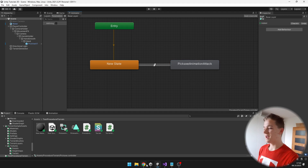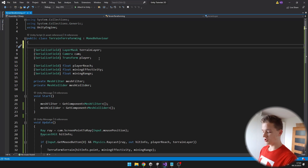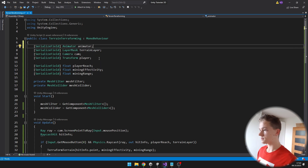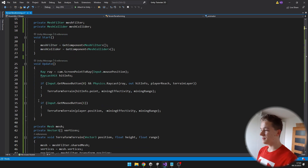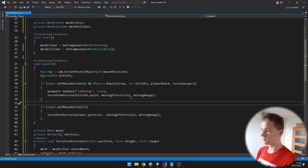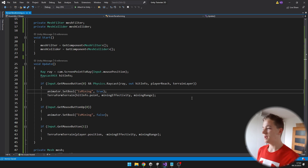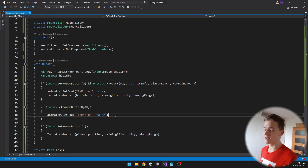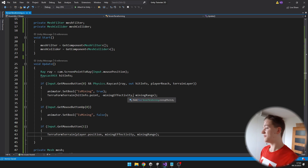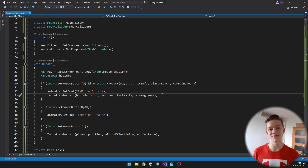Now we'll go back to the script and manage setting the boolean. I create a new variable for the animator. In Update, when we are pressing the left button, I set the boolean isMining to true in the animator. When we release the button, I set it to false. I also change the mining efficiency to a negative value when pressing the left button, so we are actually mining and not adding terrain.